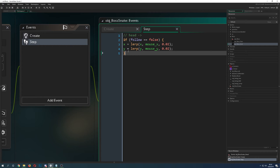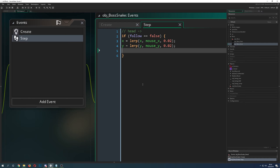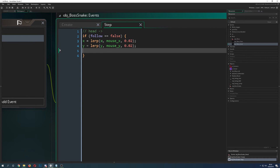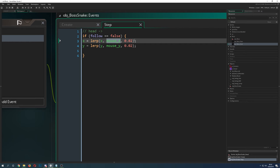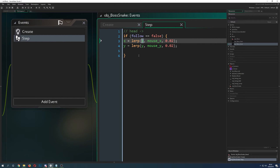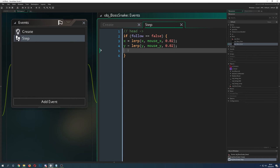Let's do the code in the step event. First, if we are not following — meaning we are the head — we just use a lerp function. Lerp does a linear interpolation between the first value and the second value. Here we take the x and y position and want to follow the mouse with a little delay, so we use just 2% — it follows nicely and doesn't move too fast. You have to play with those values for both x and y.